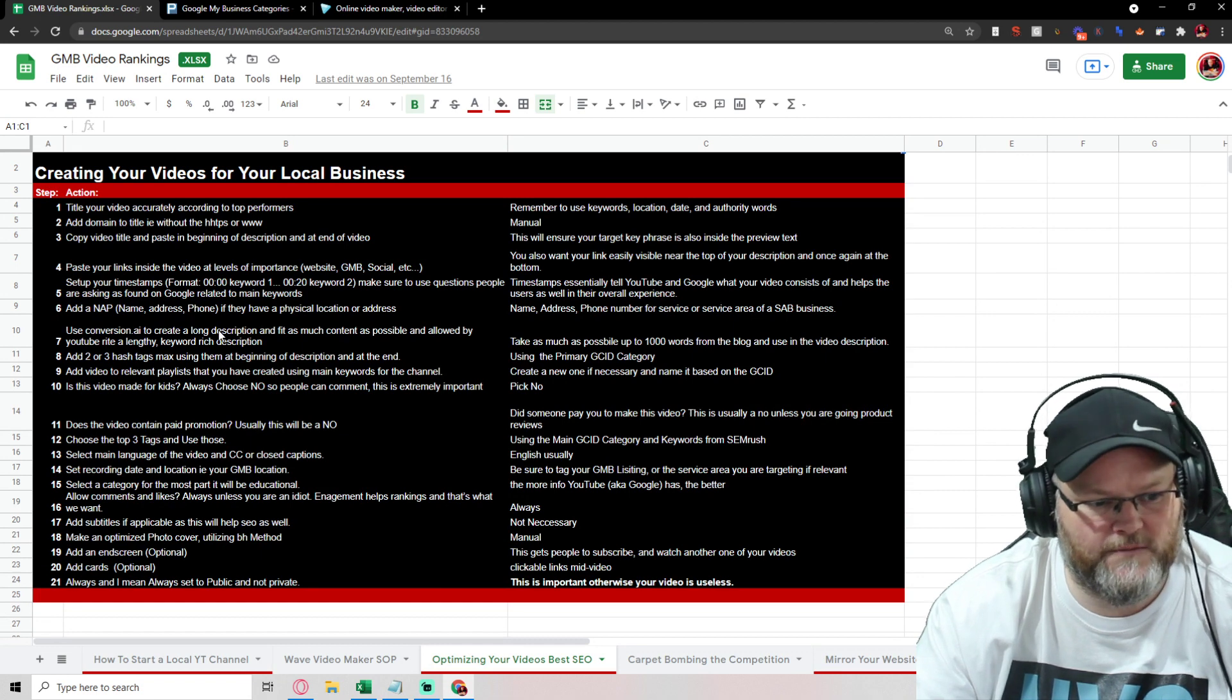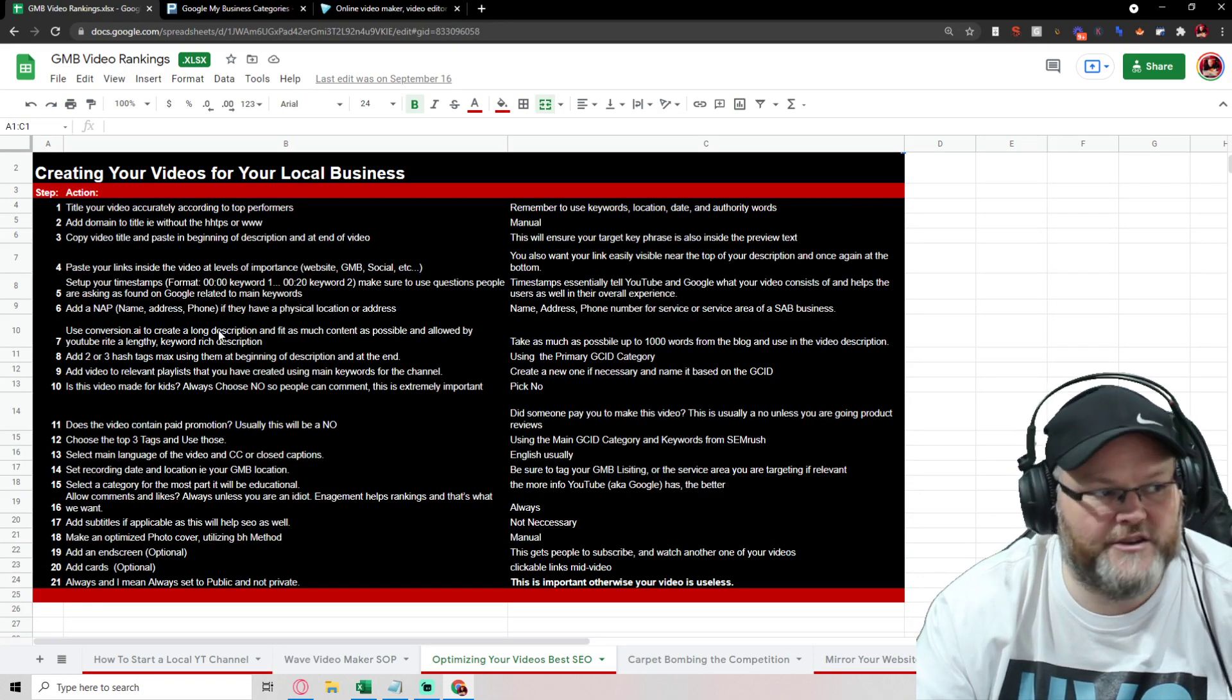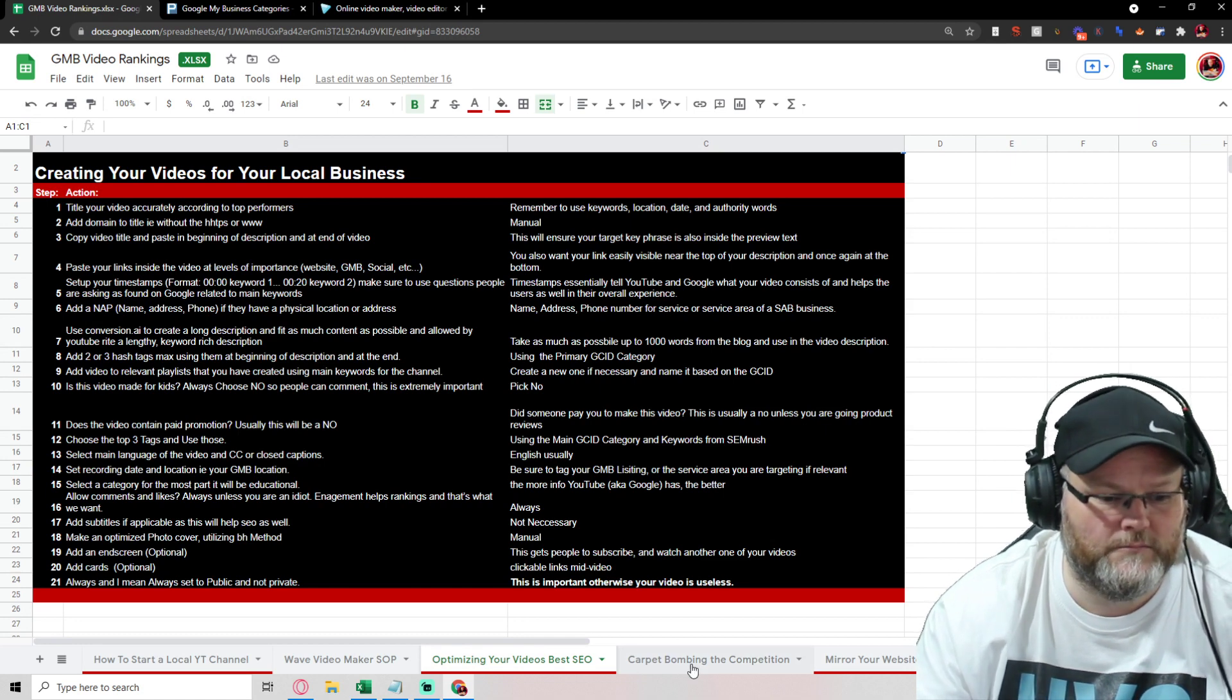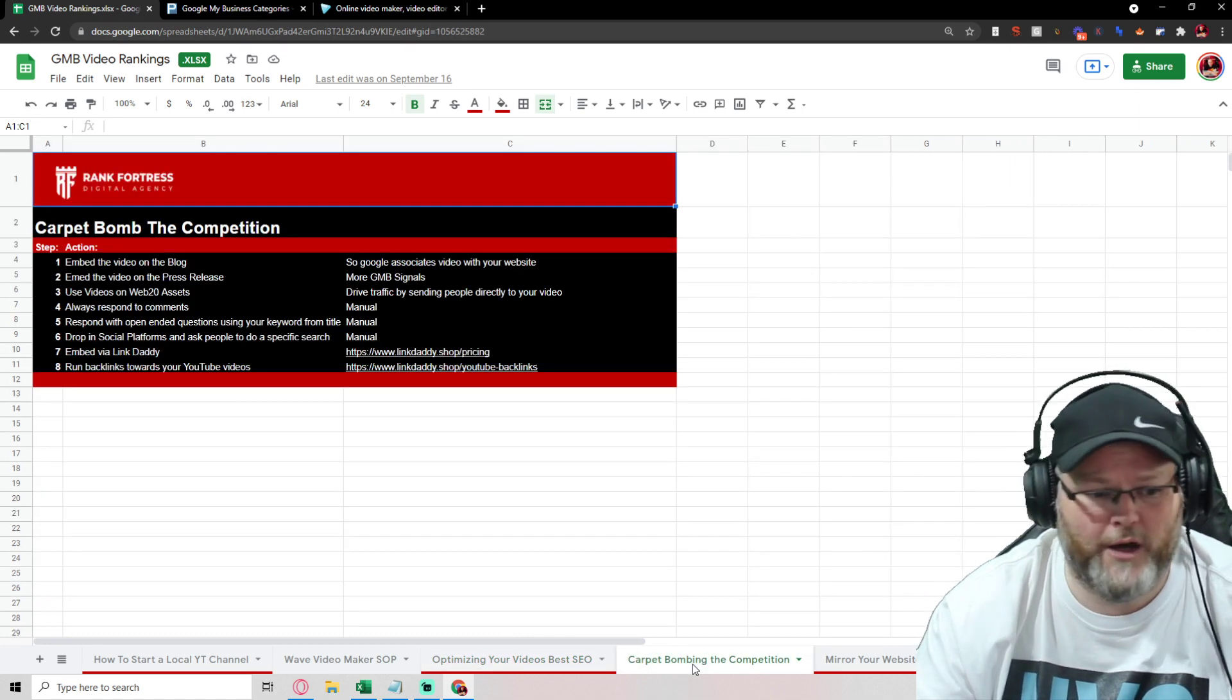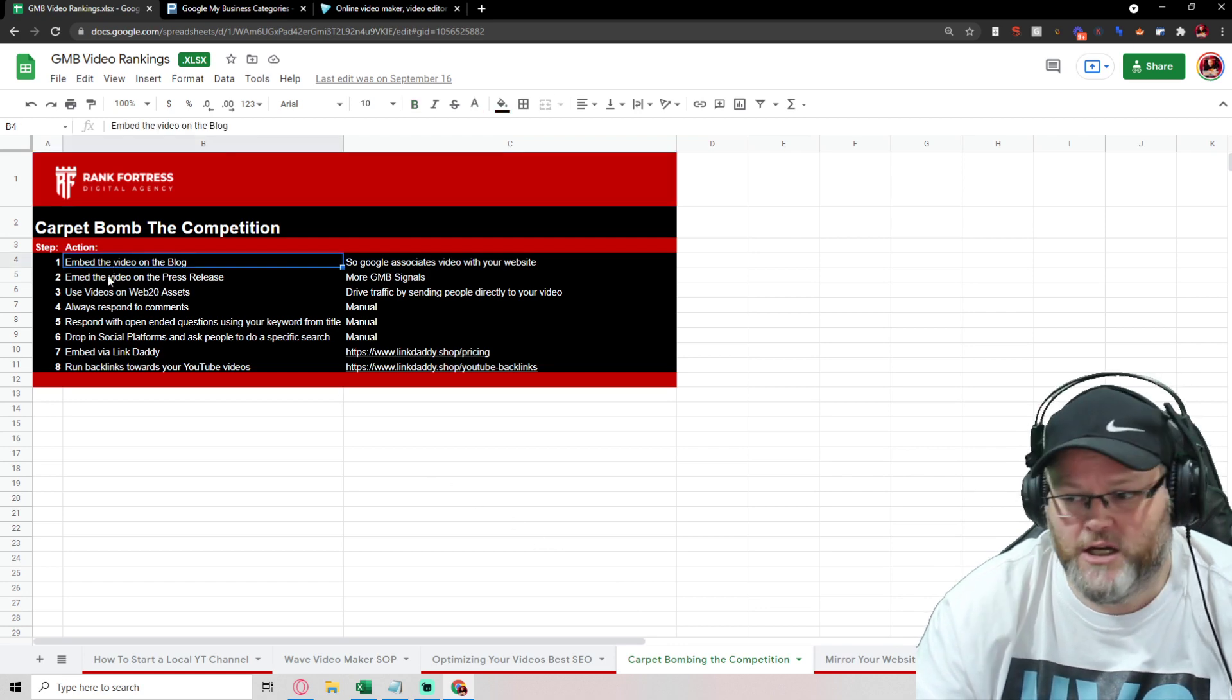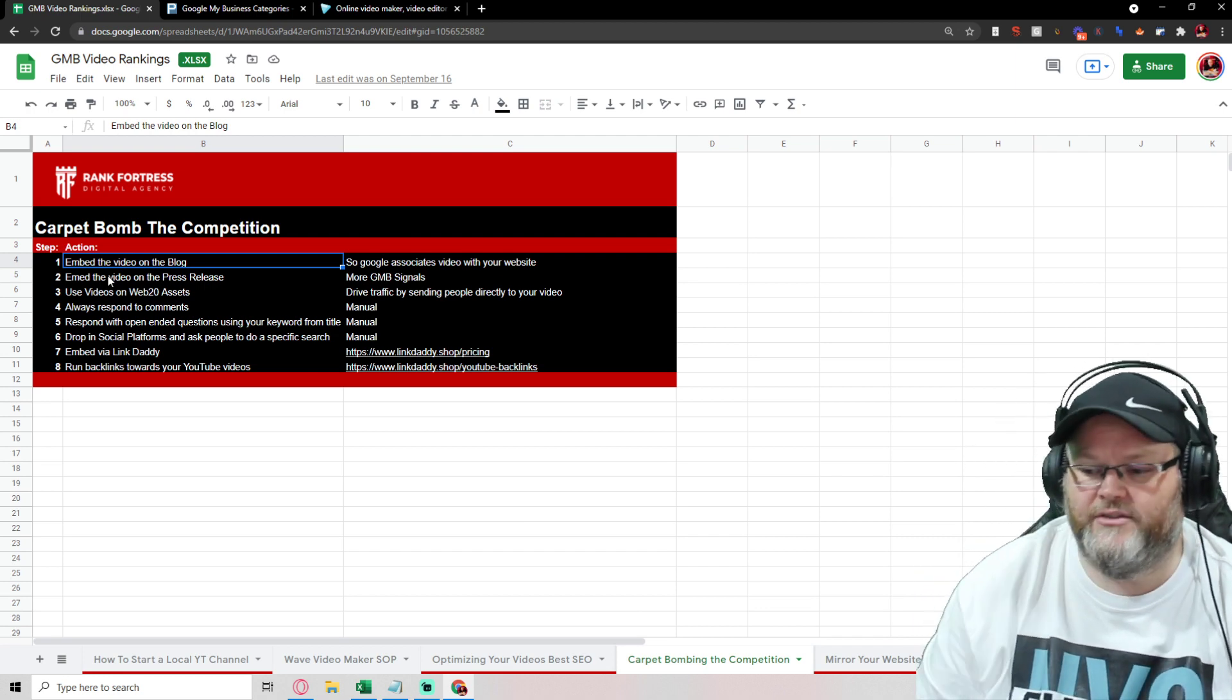But if you just follow all these steps, you can do like I do and outrank a lot of your competition. And then we get into carpet bombing or what I call carpet bombing the competition, which is how we embed the video on the blog. So we take it and then we create it.